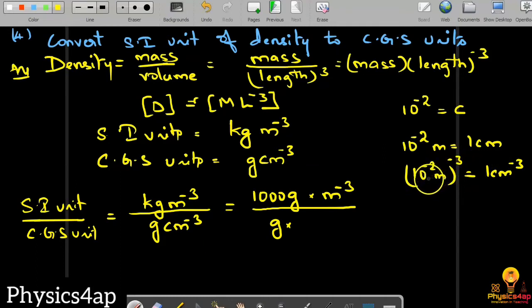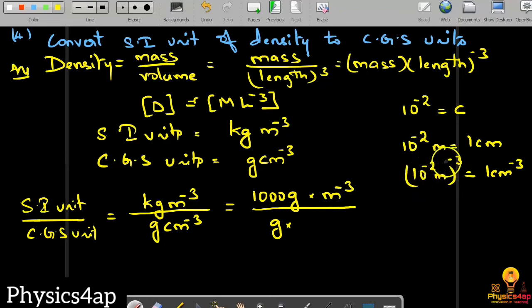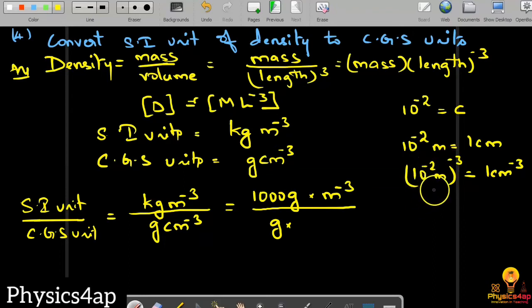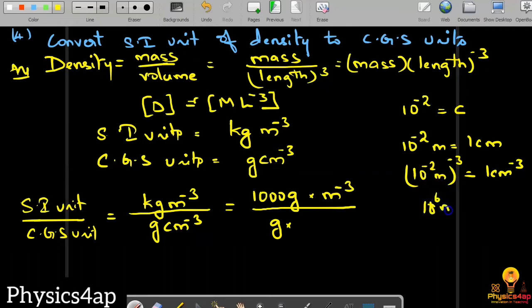When we raise 10⁻² to the power minus 3, we get 10 to the power of minus 2 times minus 3, which equals 10 to the power of 6. So 10⁶ meters to the power minus 3 is equal to one centimeter to the power minus 3.